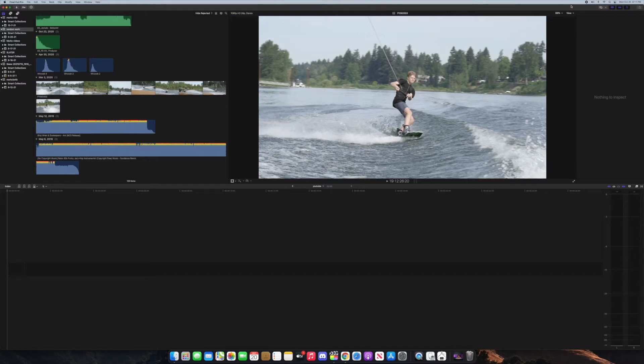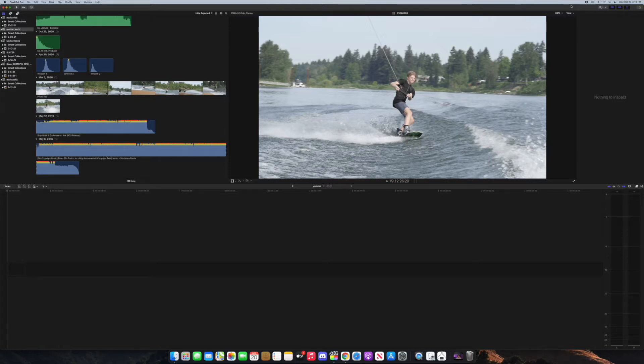What's going on guys, welcome back to another tutorial. Today I'm going to be showing you how to create this motion tracking effect inside of Final Cut Pro. For this effect you don't need any plugins, it's all inside of Final Cut Pro.